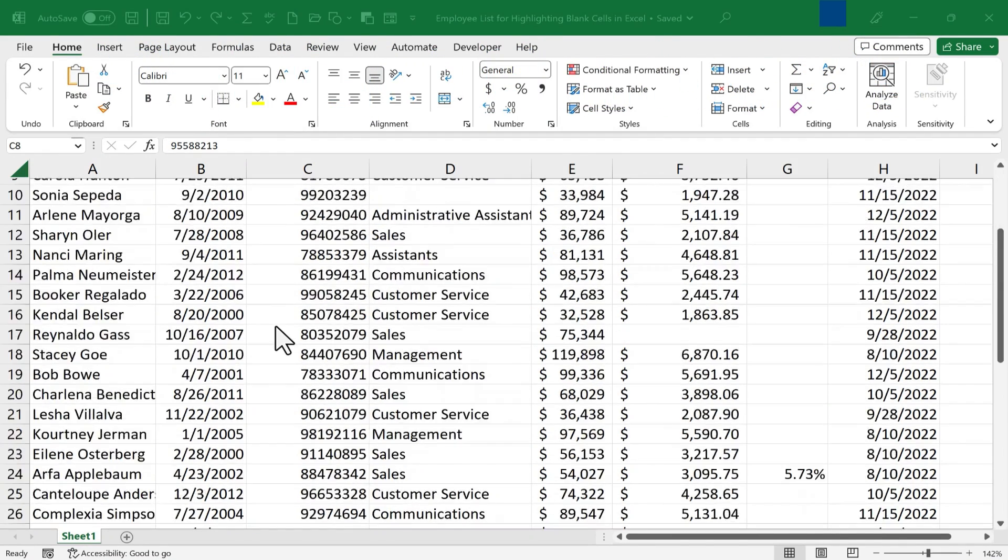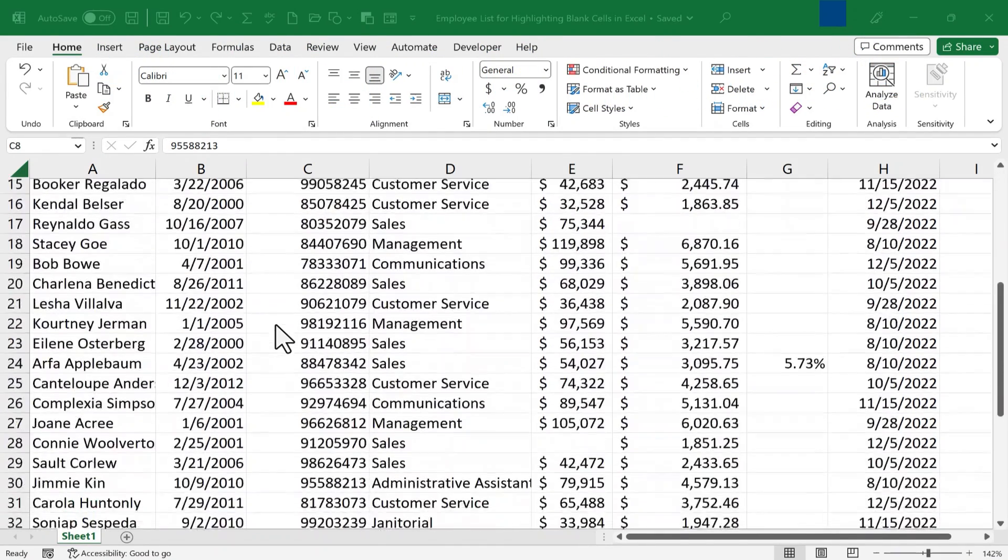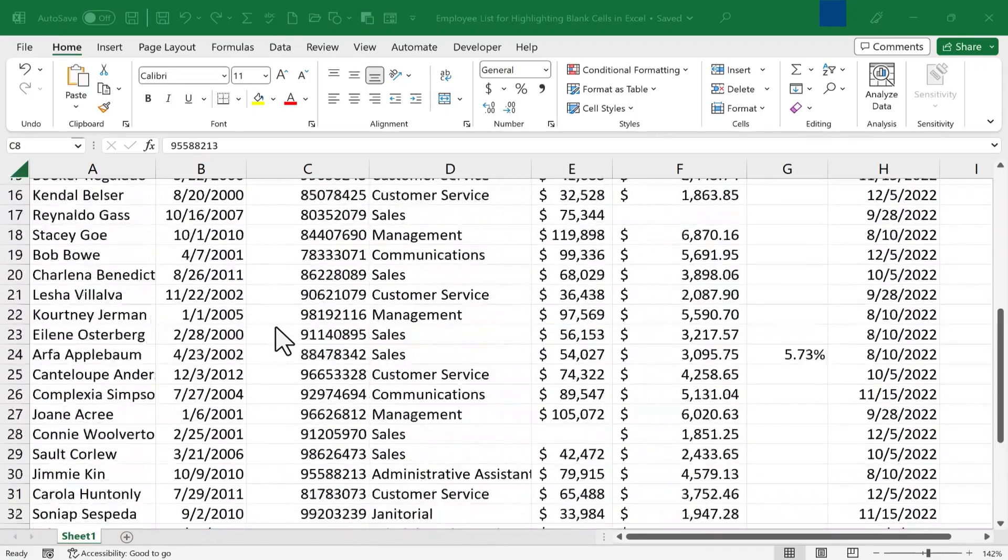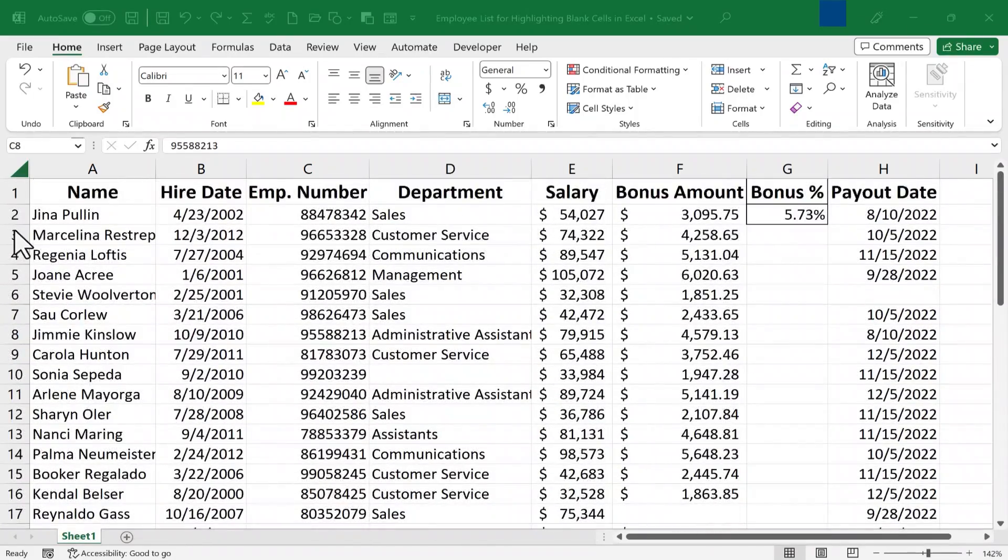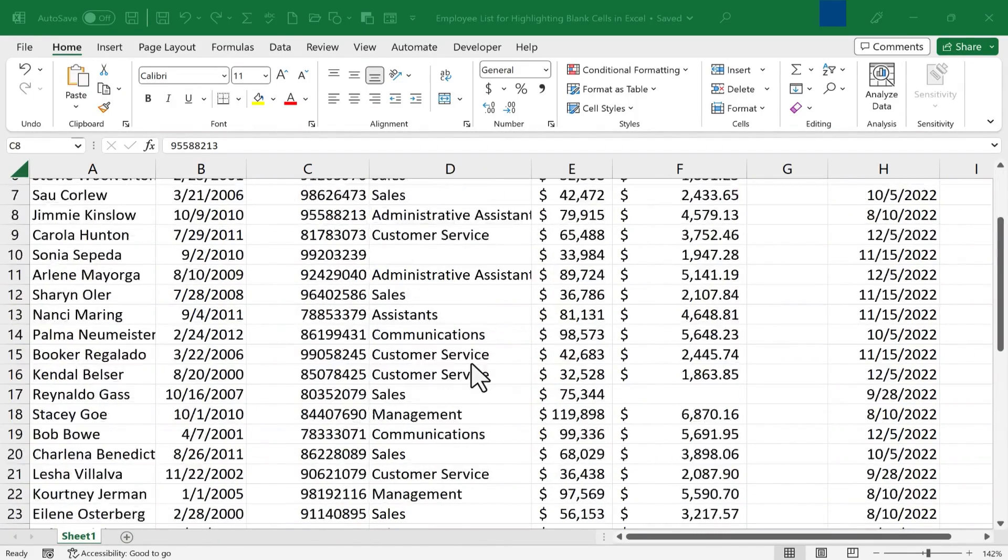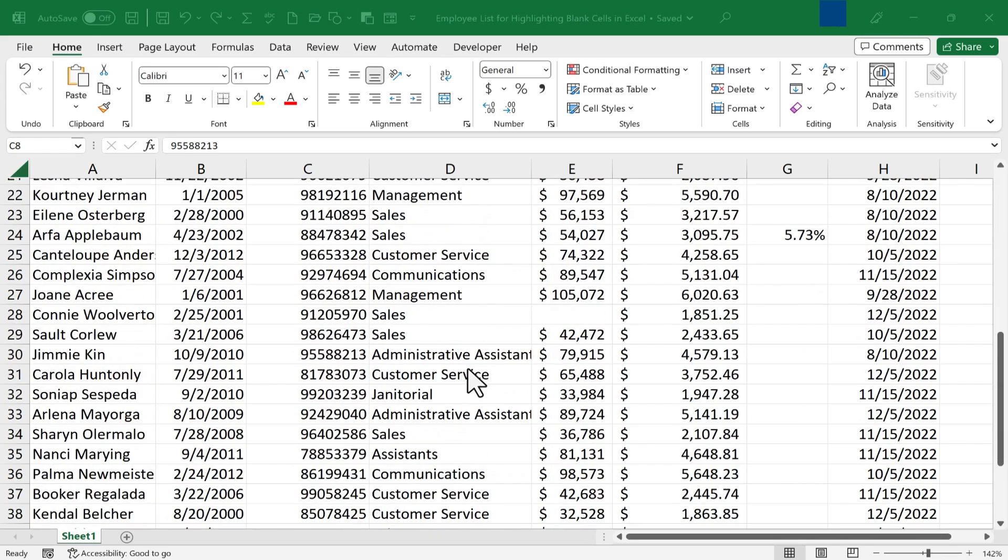When you're working in Excel, especially if you have a large amount of data, lots of rows and columns and records, it can be kind of hard to identify blank cells that you may have missed.